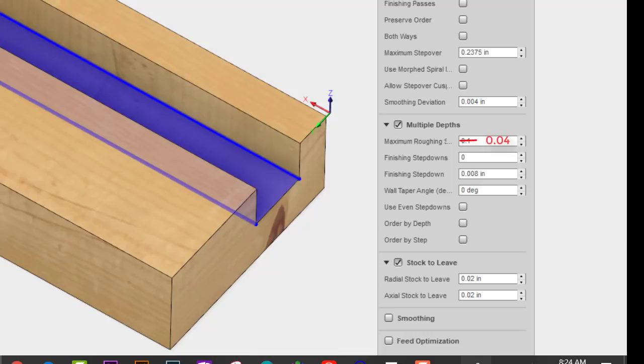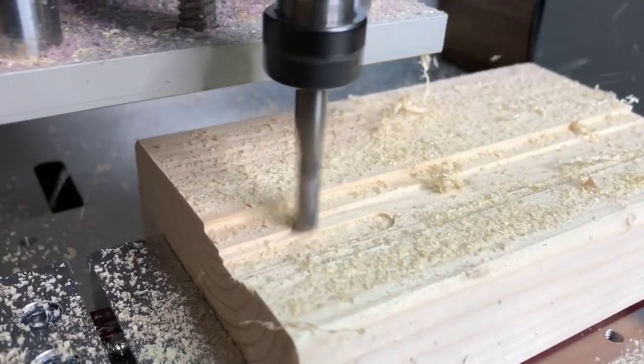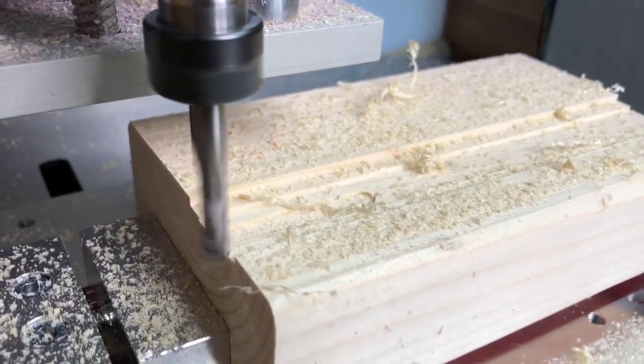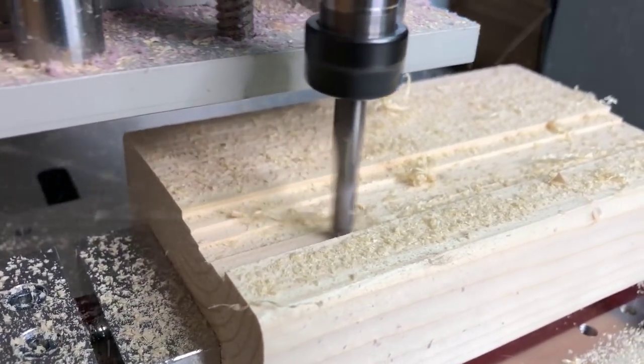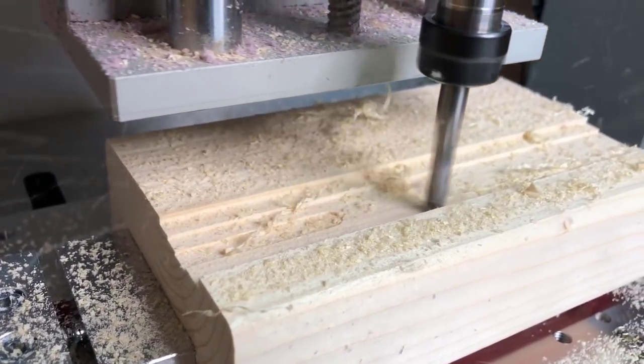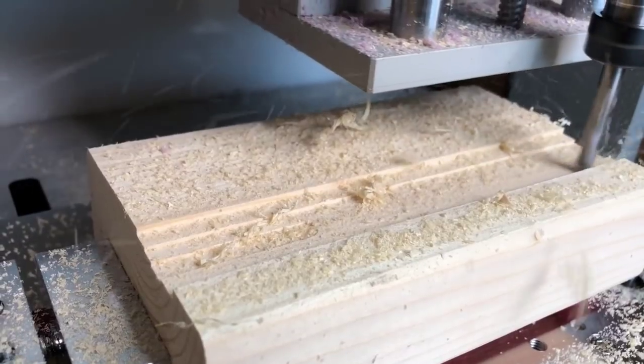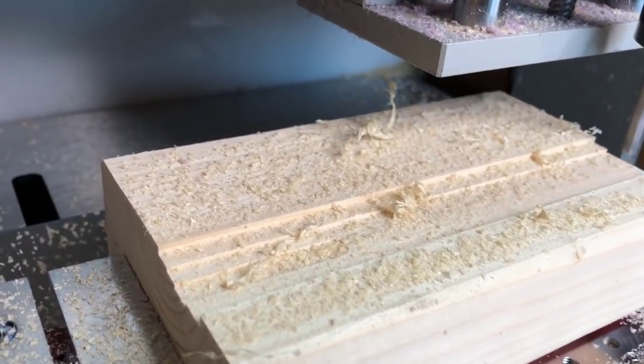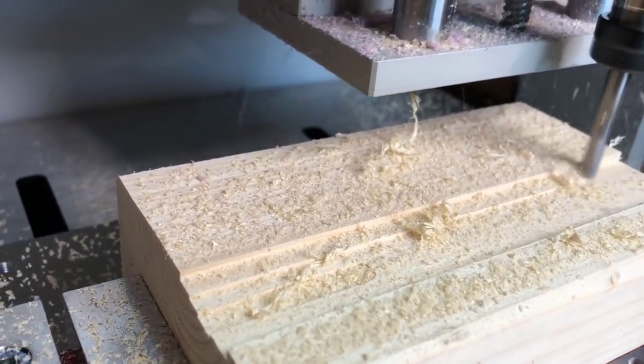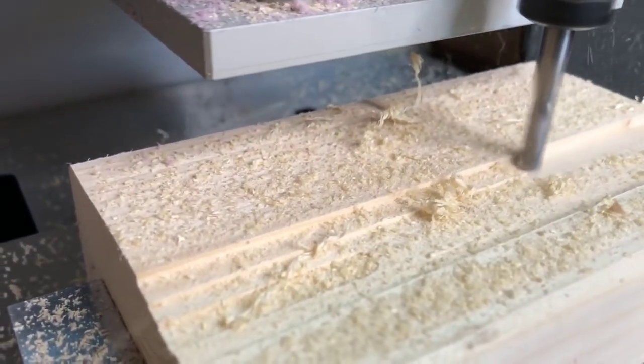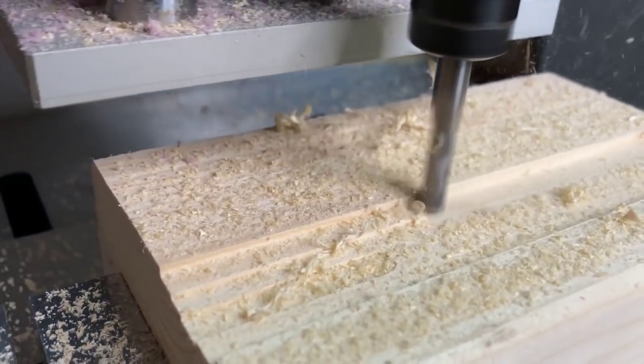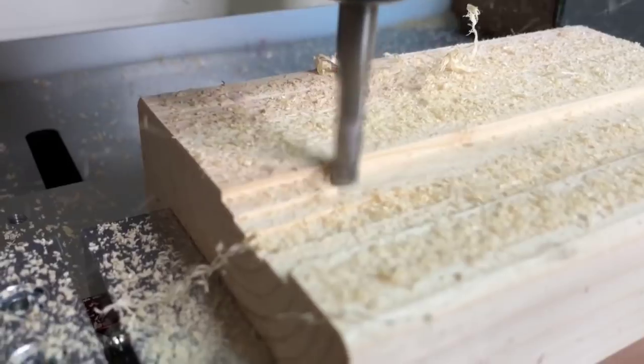I gave these numbers a try and it worked a lot better. It seemed to run a bit smoother and I didn't stall the spindle again, so I continued the rest of the pocket operation with these settings.